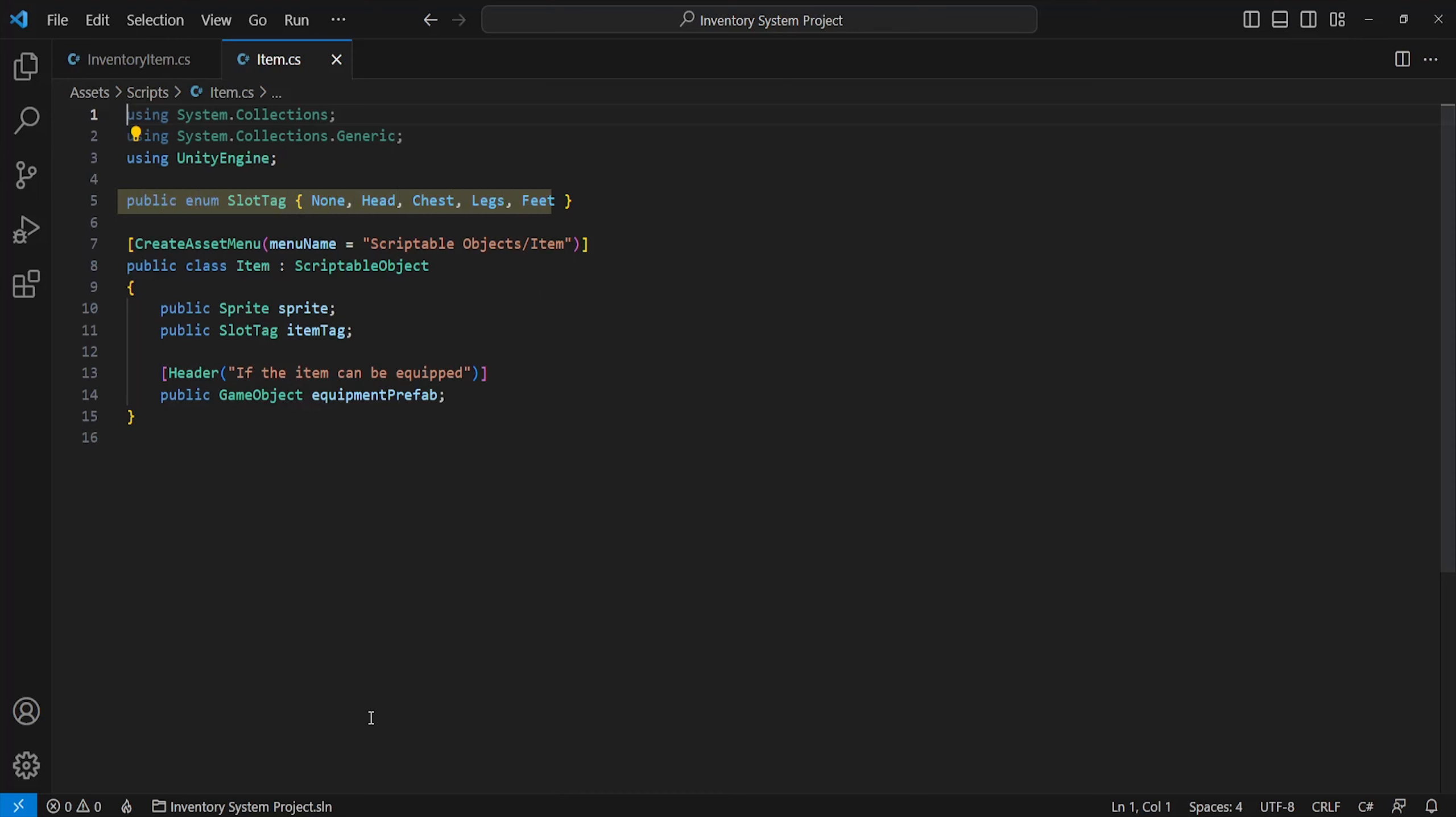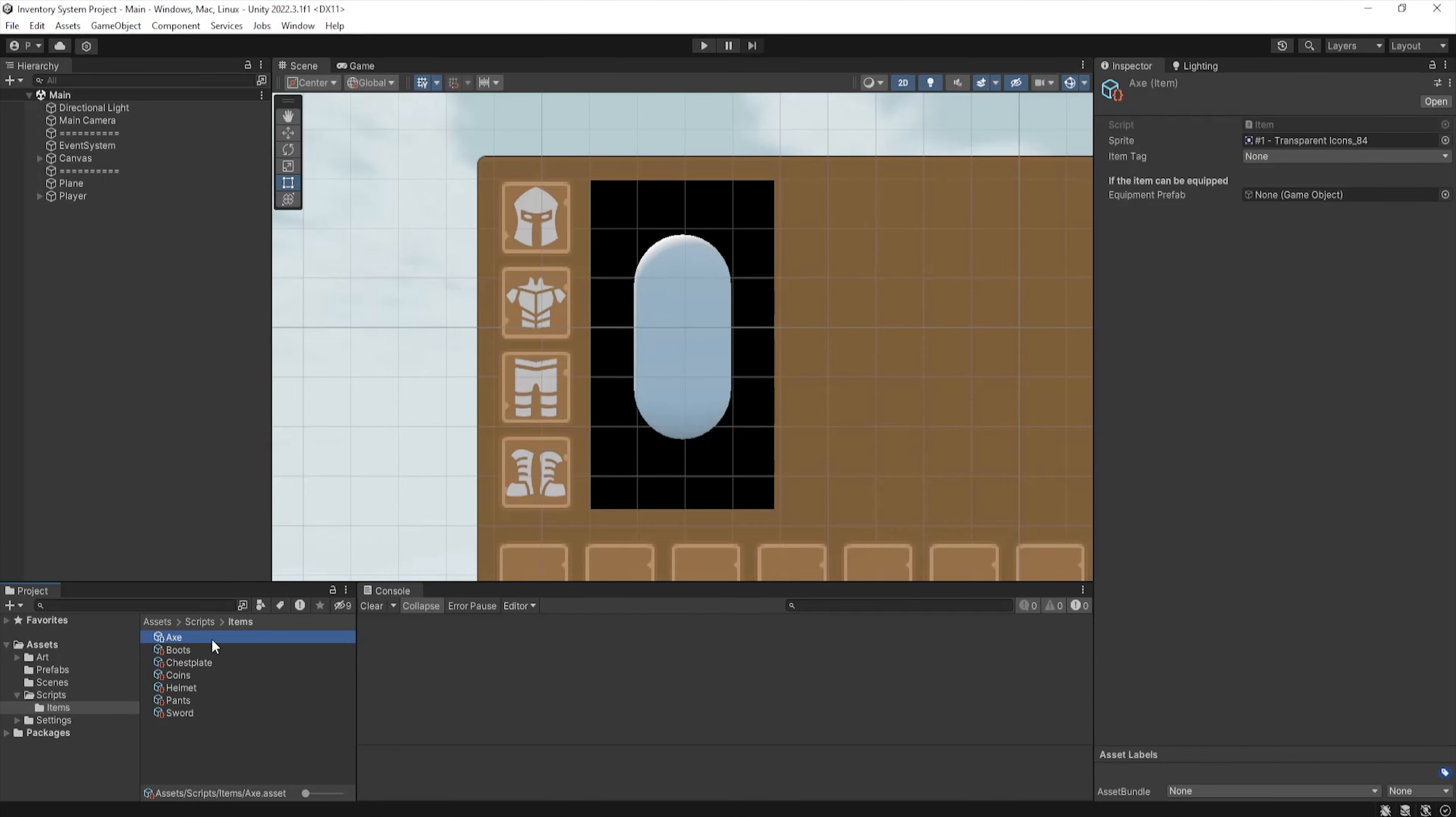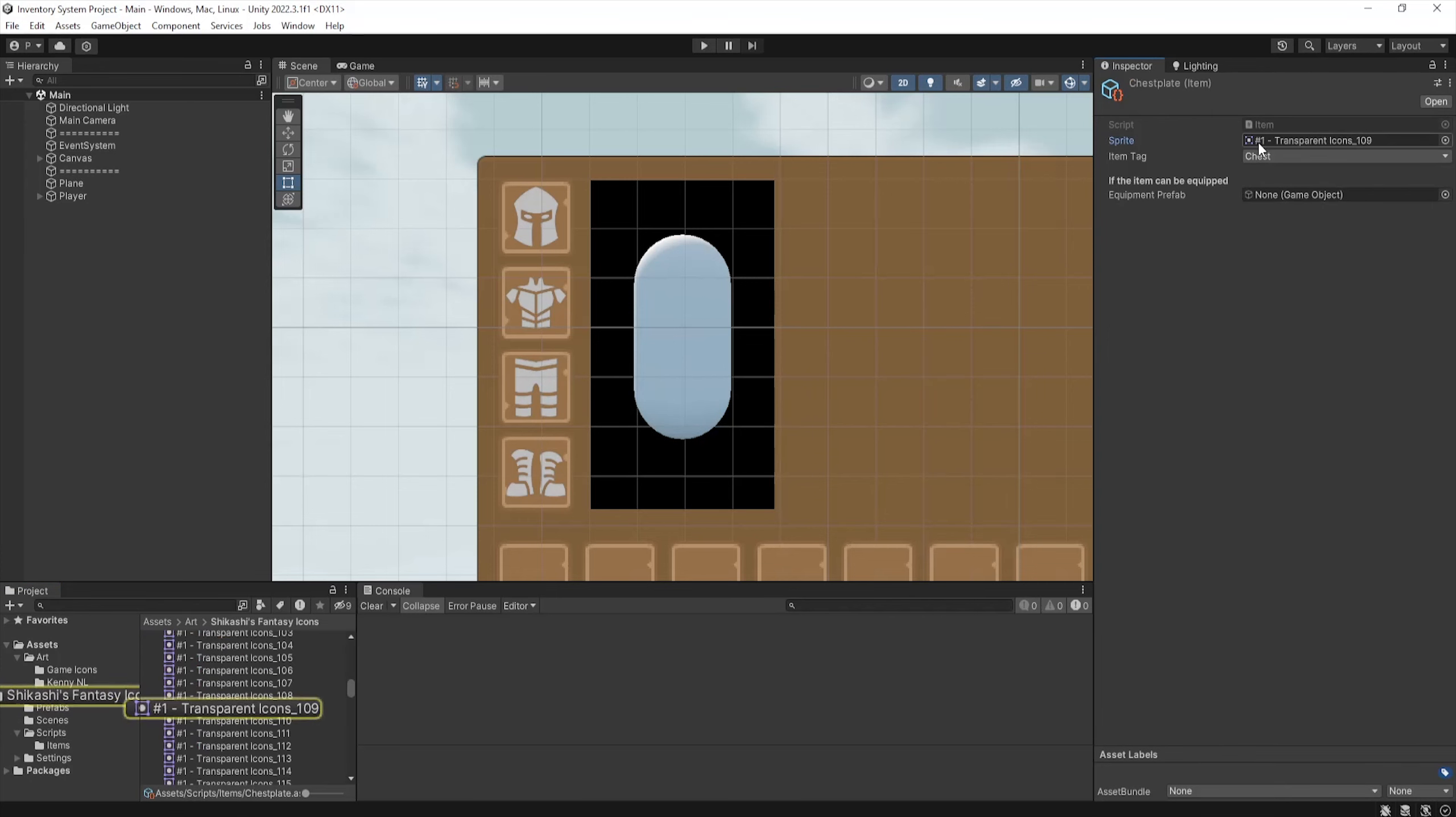I've used an enum to define different slot types. It's just a definition of which slots it may sit in, whether it be head, feet, legs, or chest. For now, I've just created a few test items which hold a few different sprites and equipment types.